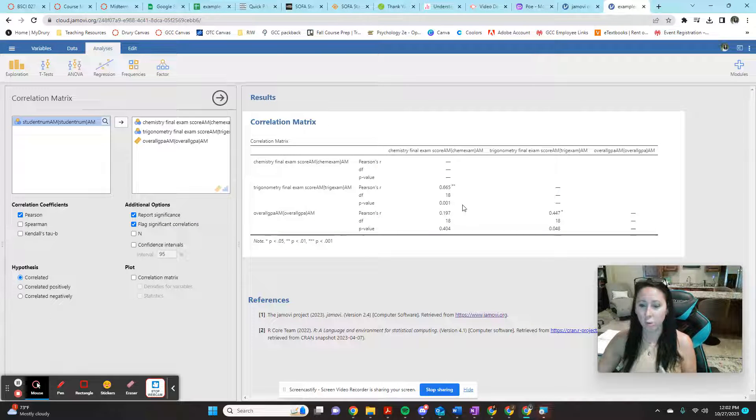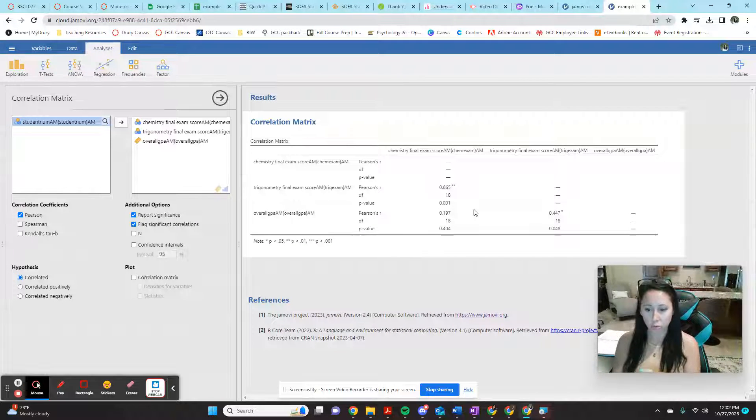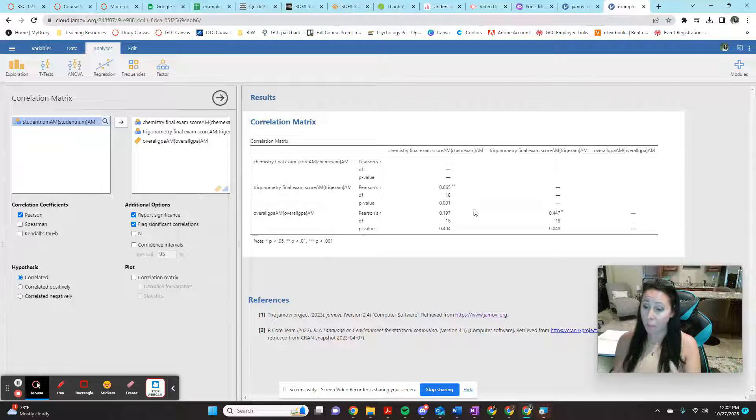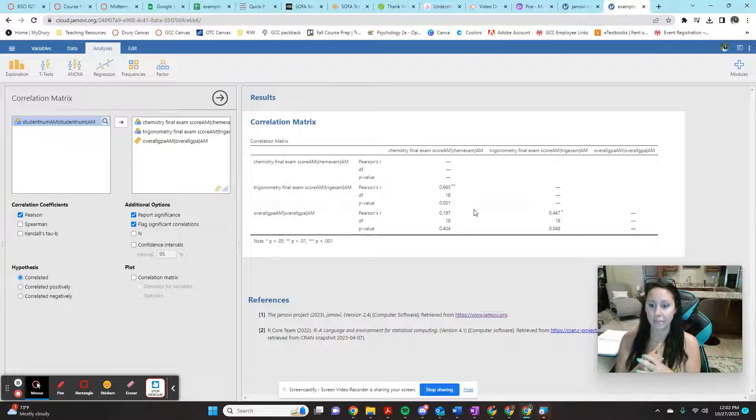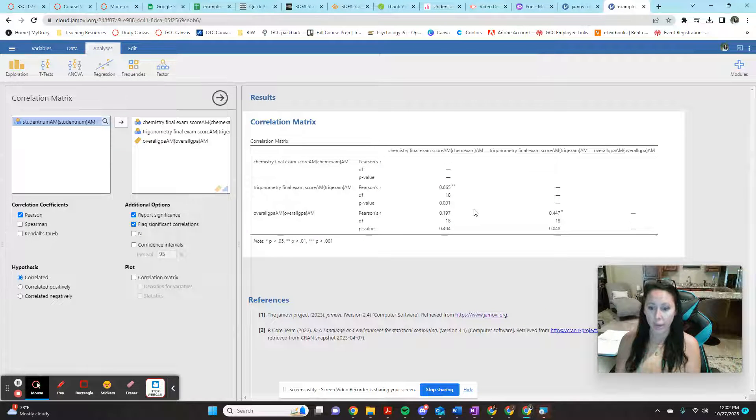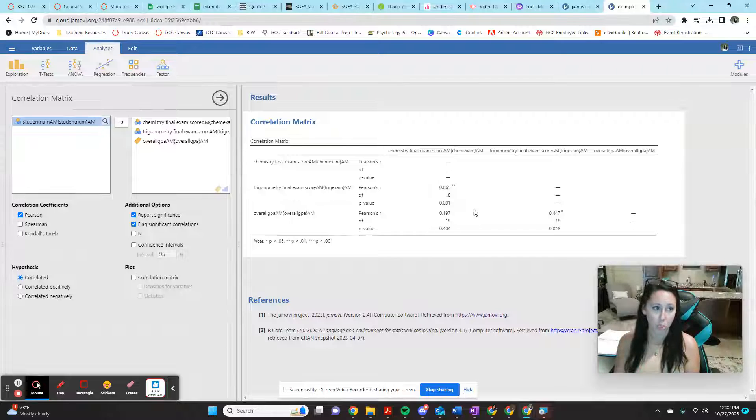This correlation matrix isn't quite as user-friendly as the way the output spits out in SPSS. But again, this is a great free option for you.